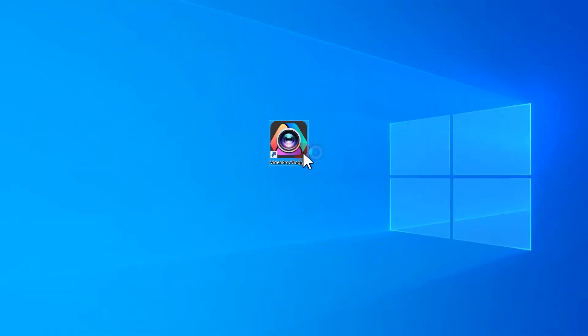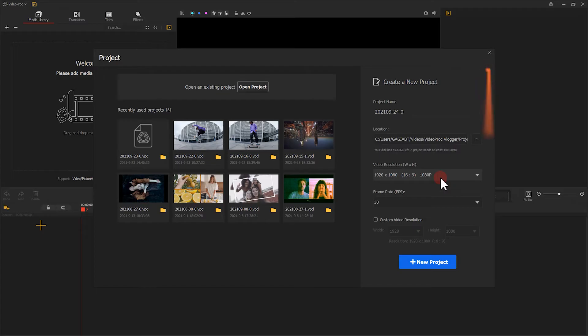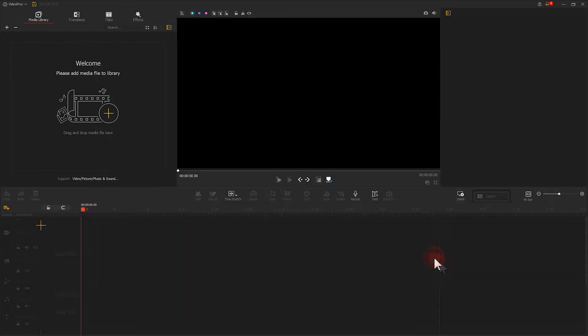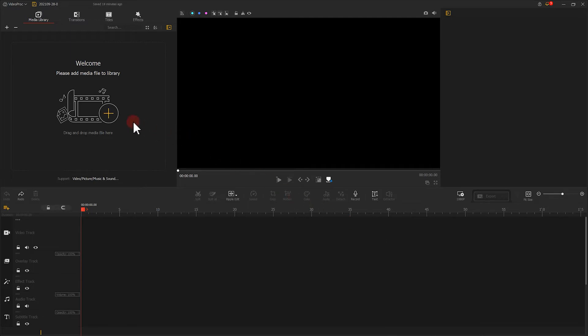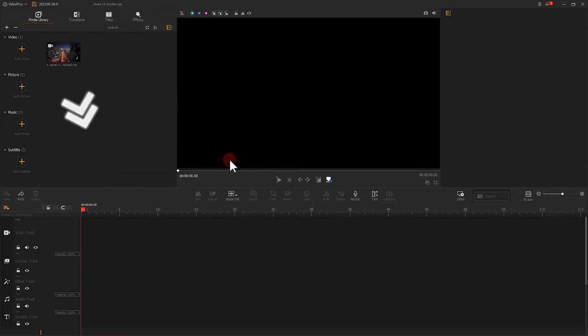Double-click the software. Input the default parameters. Click here to create a new project. Now, import your materials to the media library and drag the video that we are going to work on to the video track.